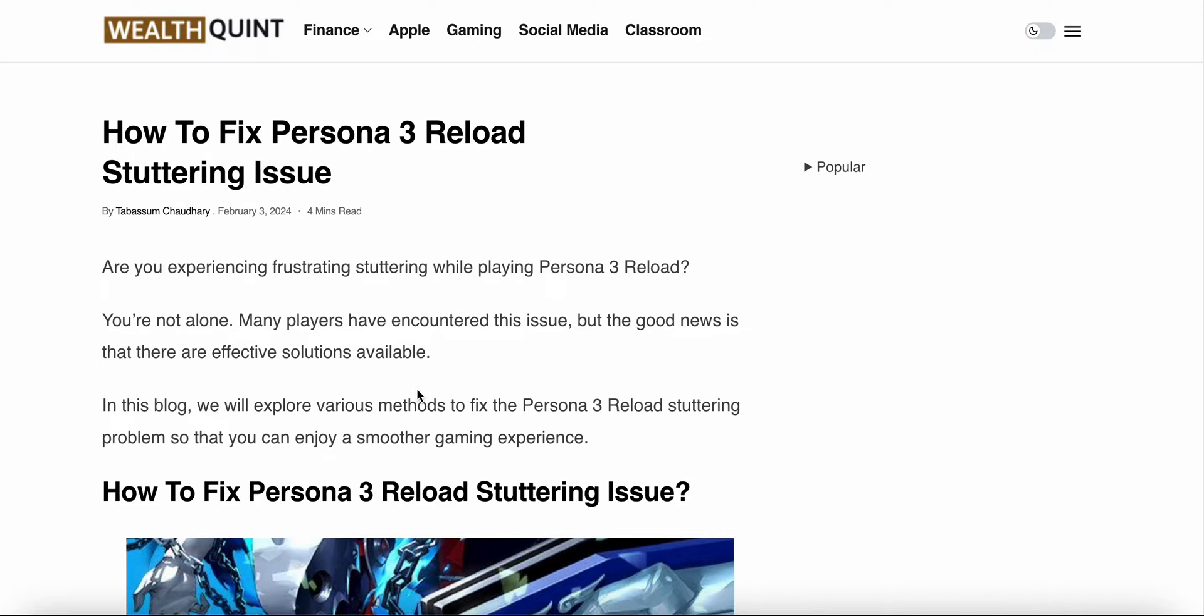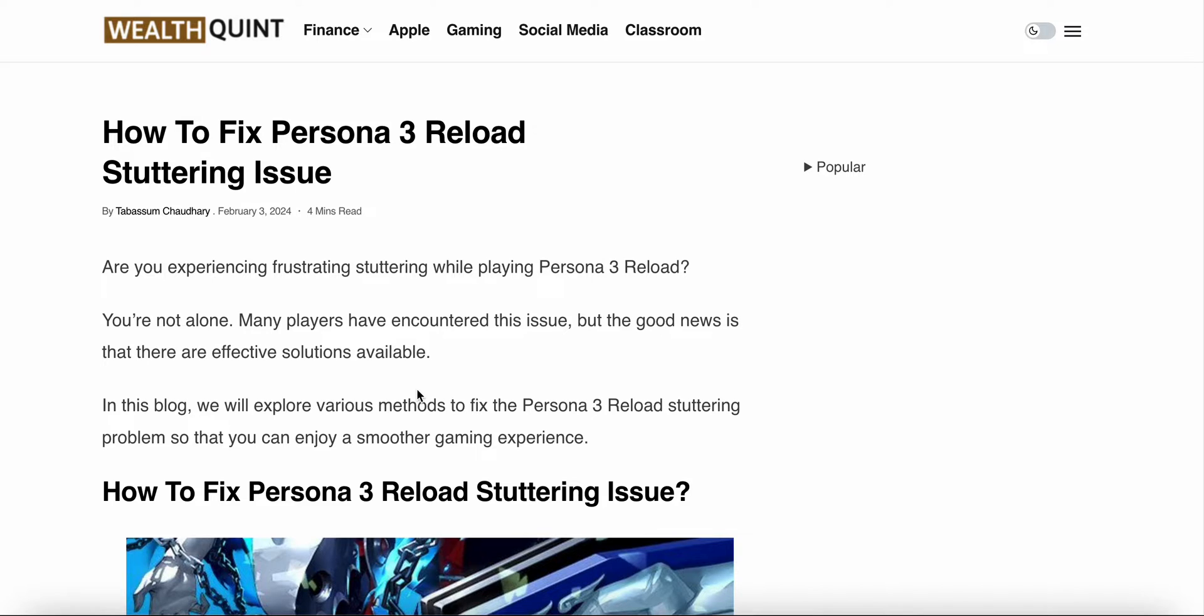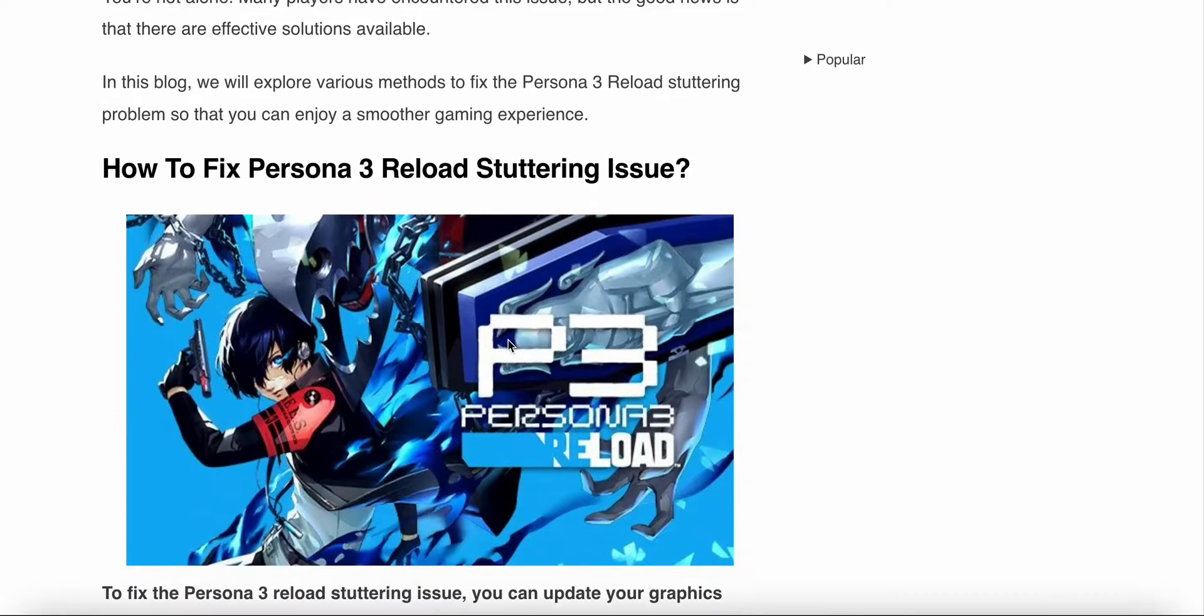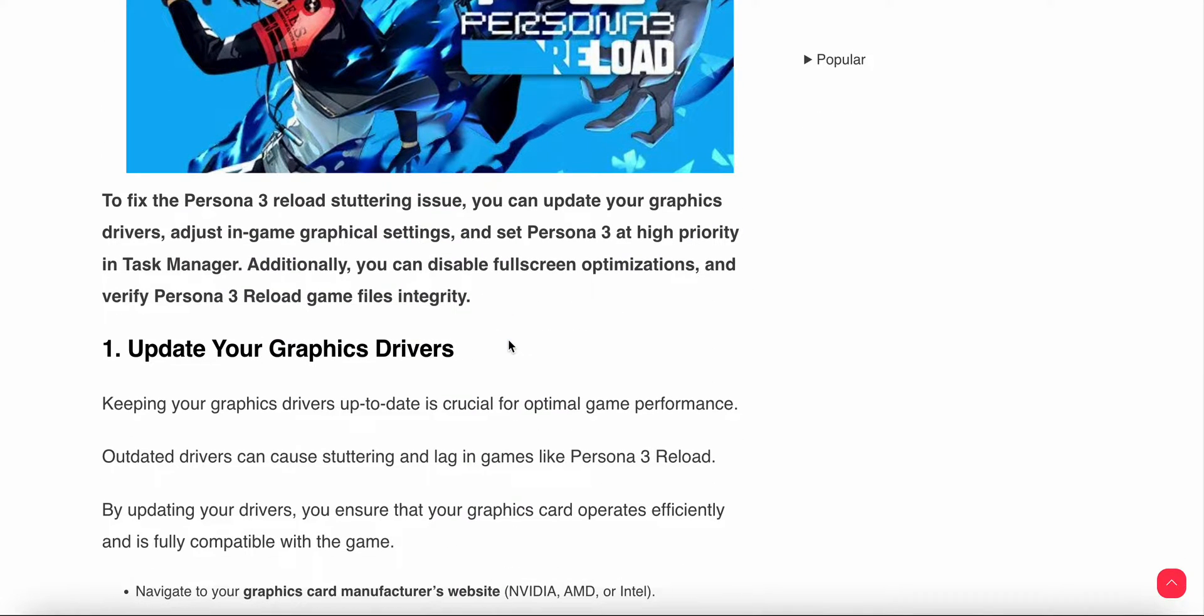So guys, in this video we will see how to fix the Persona 3 Reload stuttering issue. If you are facing this issue where the game is stuttering and will not reload, many players are having this problem. In this video we will see how to fix this.